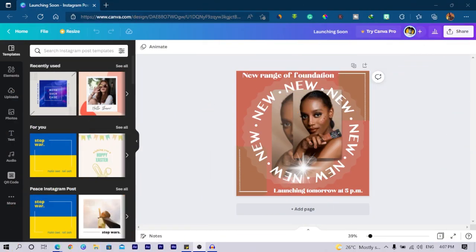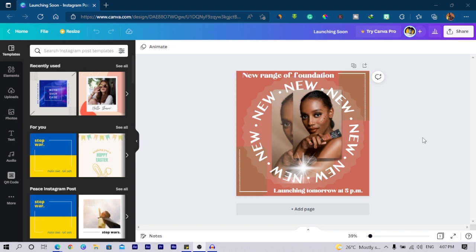Alright, so you can see how the design is looking. This is the initial design. I haven't done anything to it, nothing whatsoever.